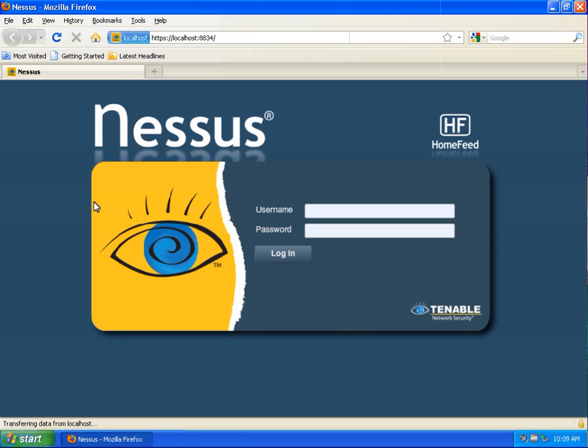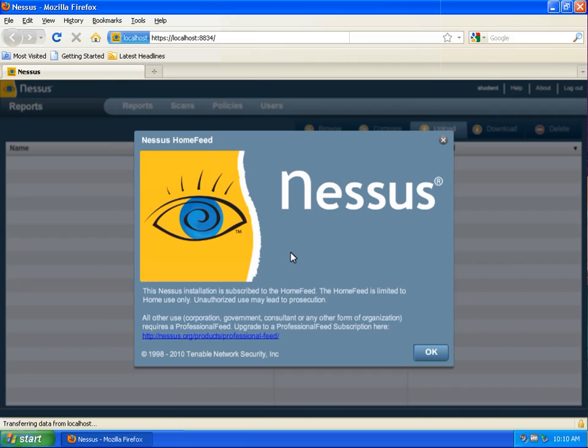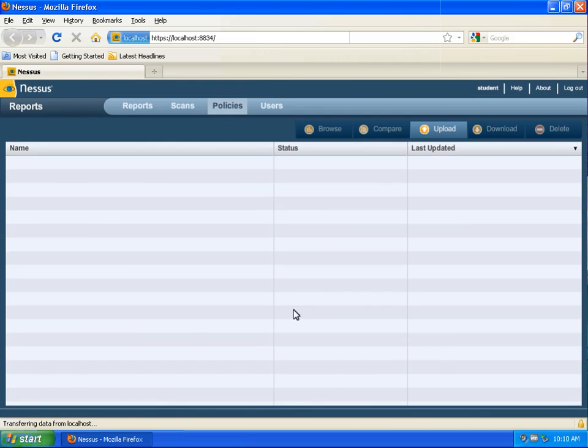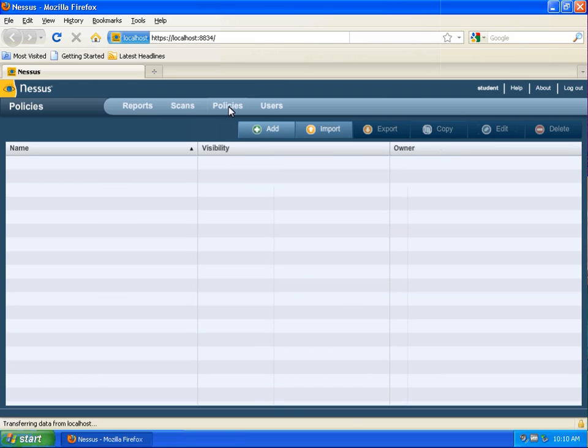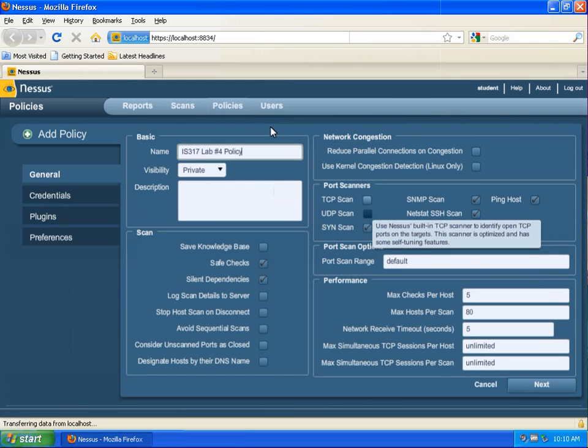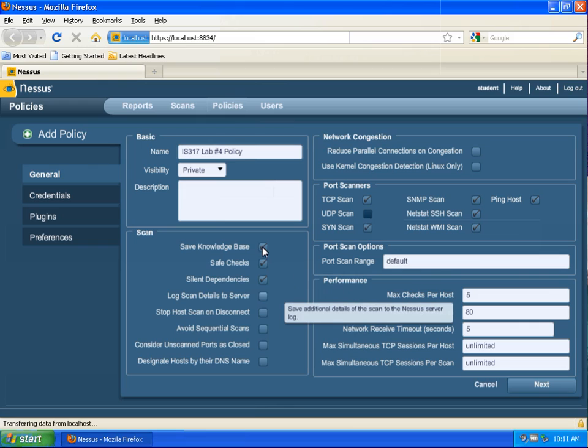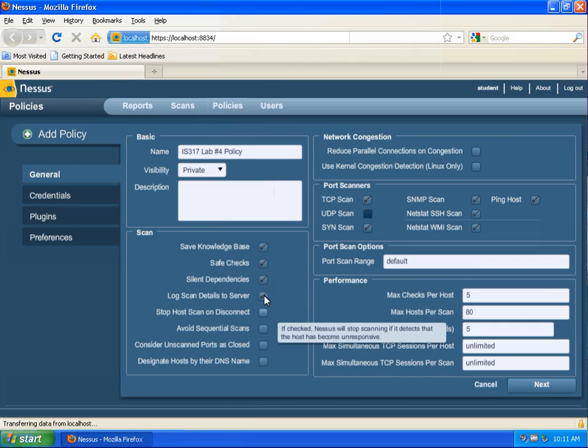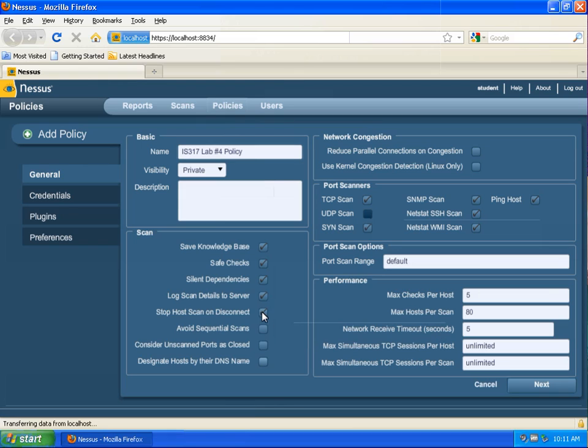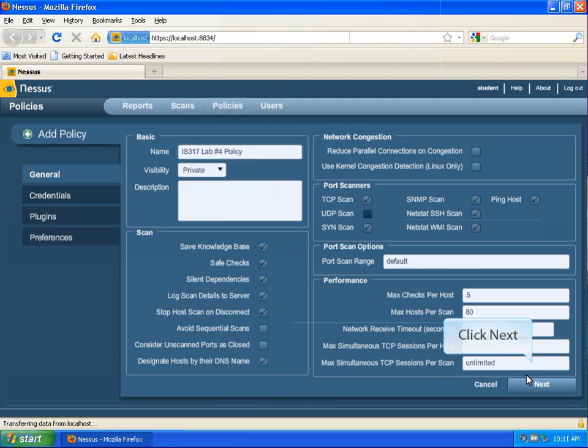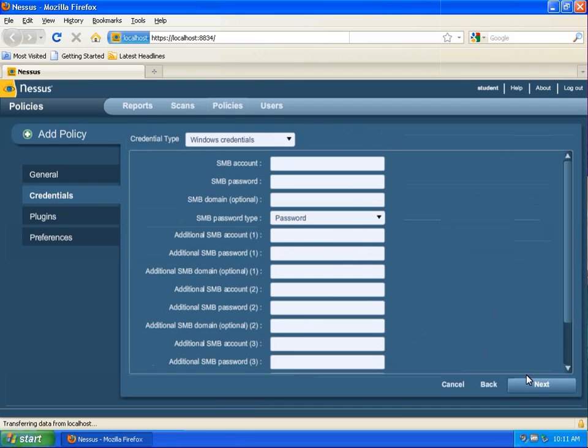Step number two in lab 4 consists of running a vulnerability scan with the Nessus product. When you double-click Nessus and connect to the server with your browser you will log in as a student or instructor and the first step would be to click on policies and create or add a new policy. During this process we will select the TCP scan under port scanners. We will save a knowledge base of the scan and we will stop the host scan on disconnect. Designate hosts by their DNS name when possible and then we can click next on this particular screen.